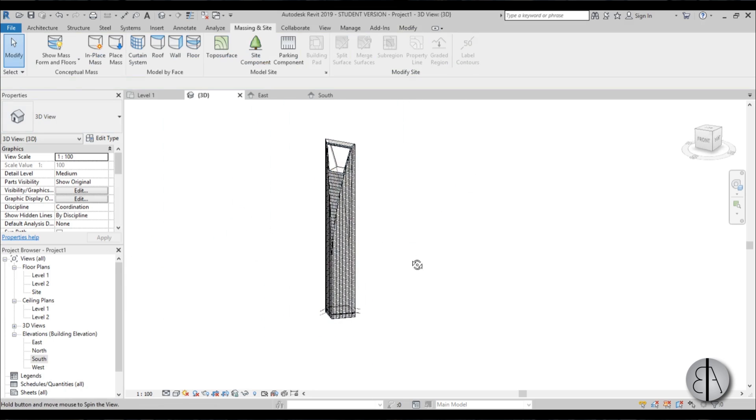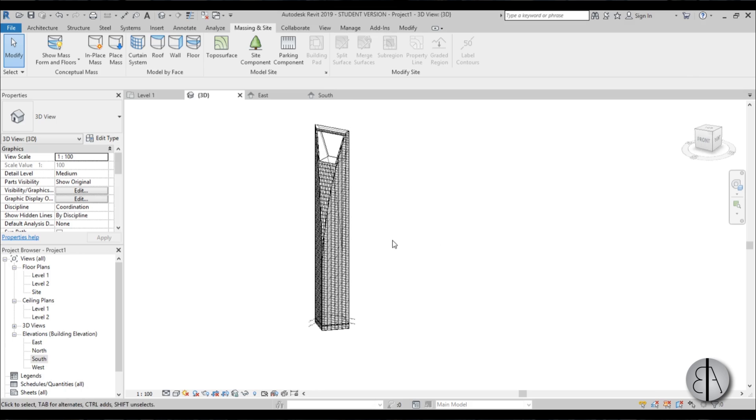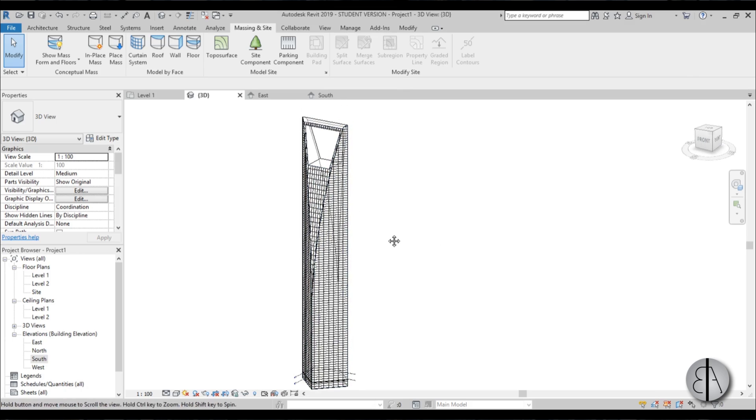So that's pretty much it for this little history slash tutorial on how to create this amazing building in Revit.